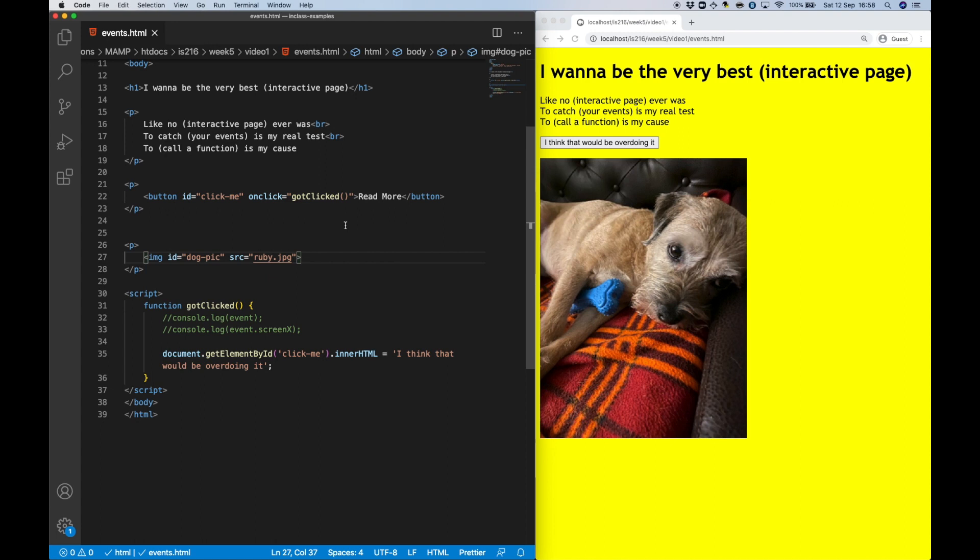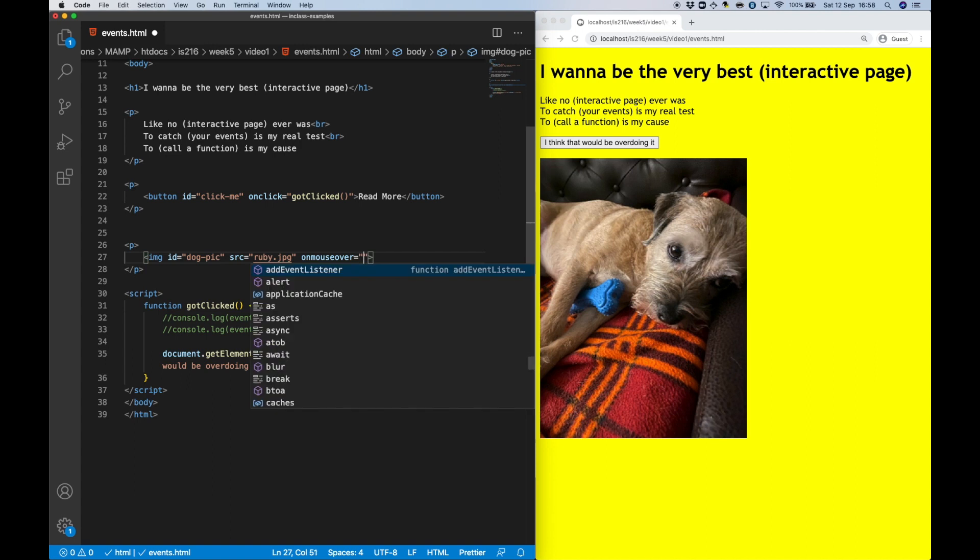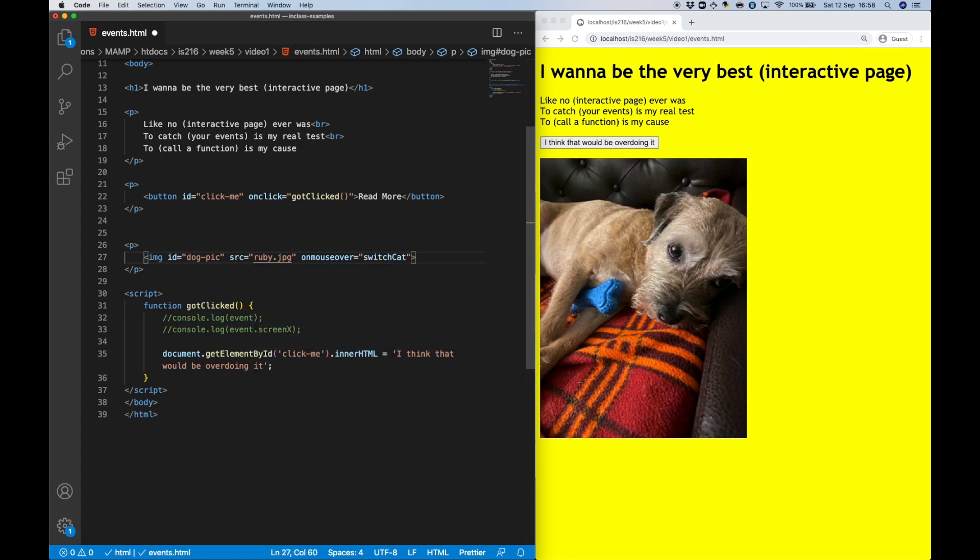I'm going to achieve this using two event attributes, onMouseOver and onMouseOut, and I'm going to have two separate functions for handling these two events.